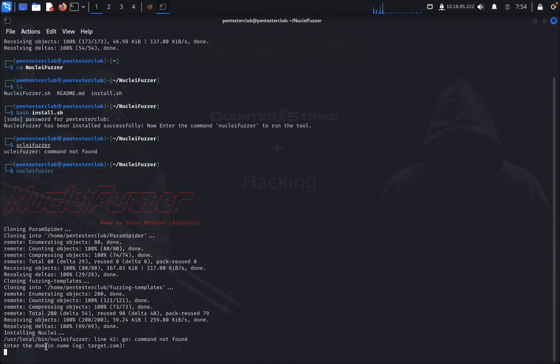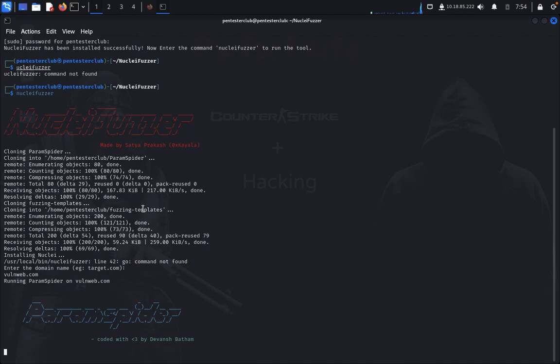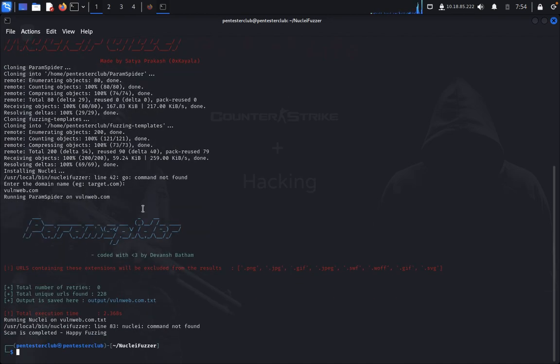So it will ask you to enter the domain name, like a target. So we type oneweb.com. So it's running, like a parameter scan.